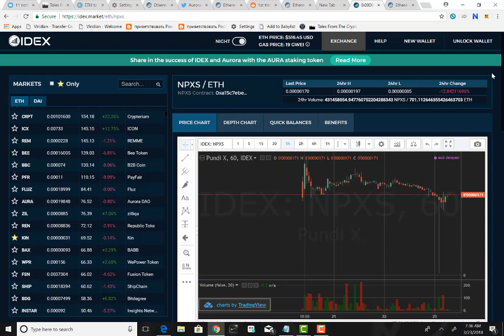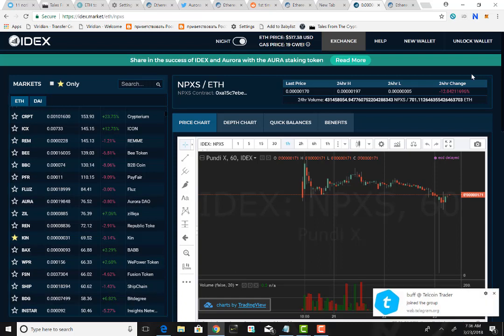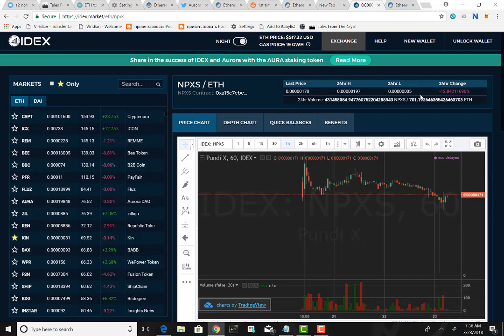All right, so today we have set up a MetaMask wallet, we have learned how to use IDEX, we've placed a trade, and we've even transferred it back to our MetaMask wallet. Hopefully this was an easy tutorial for you. If you have any questions, please don't hesitate to ask. Until next time, peace.